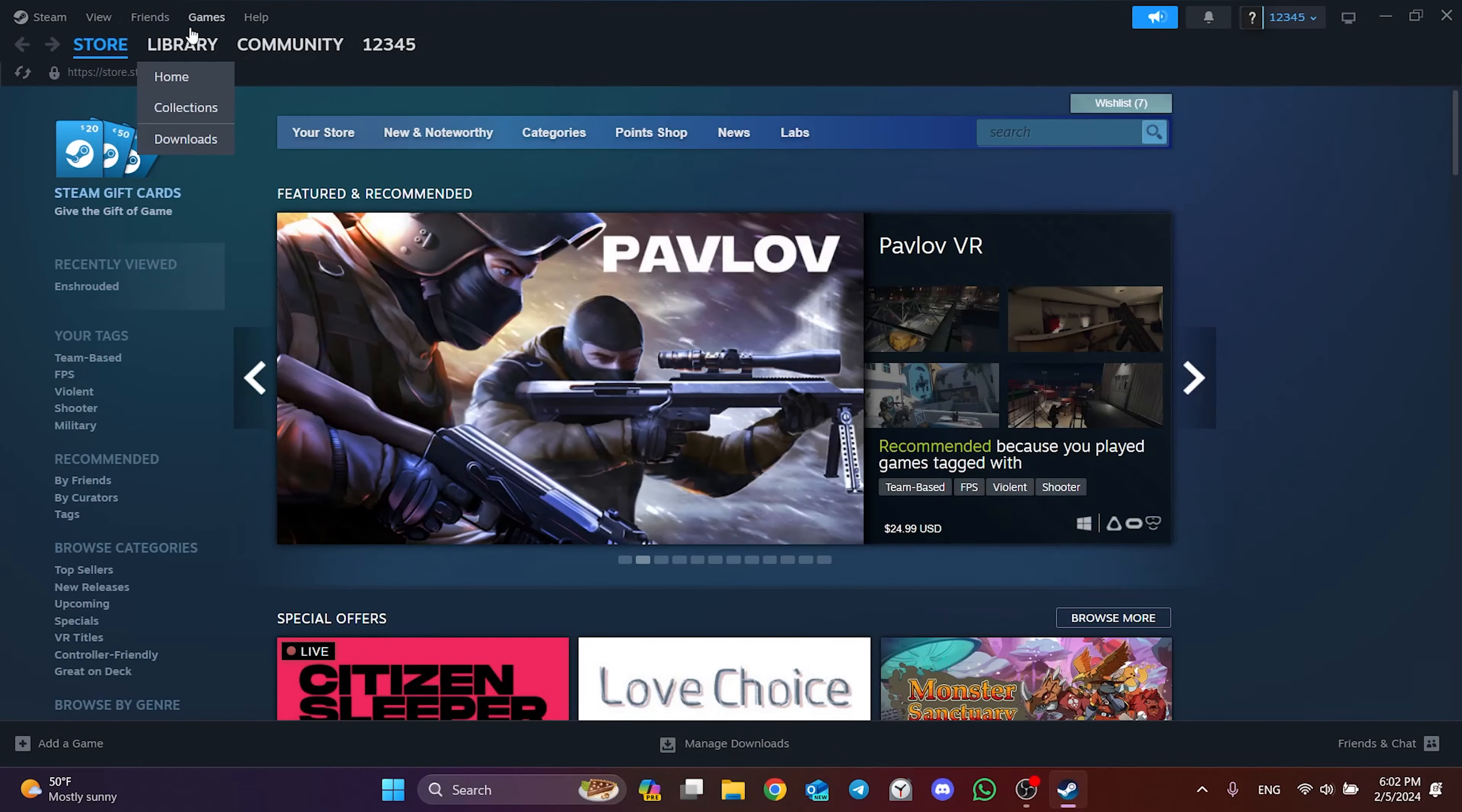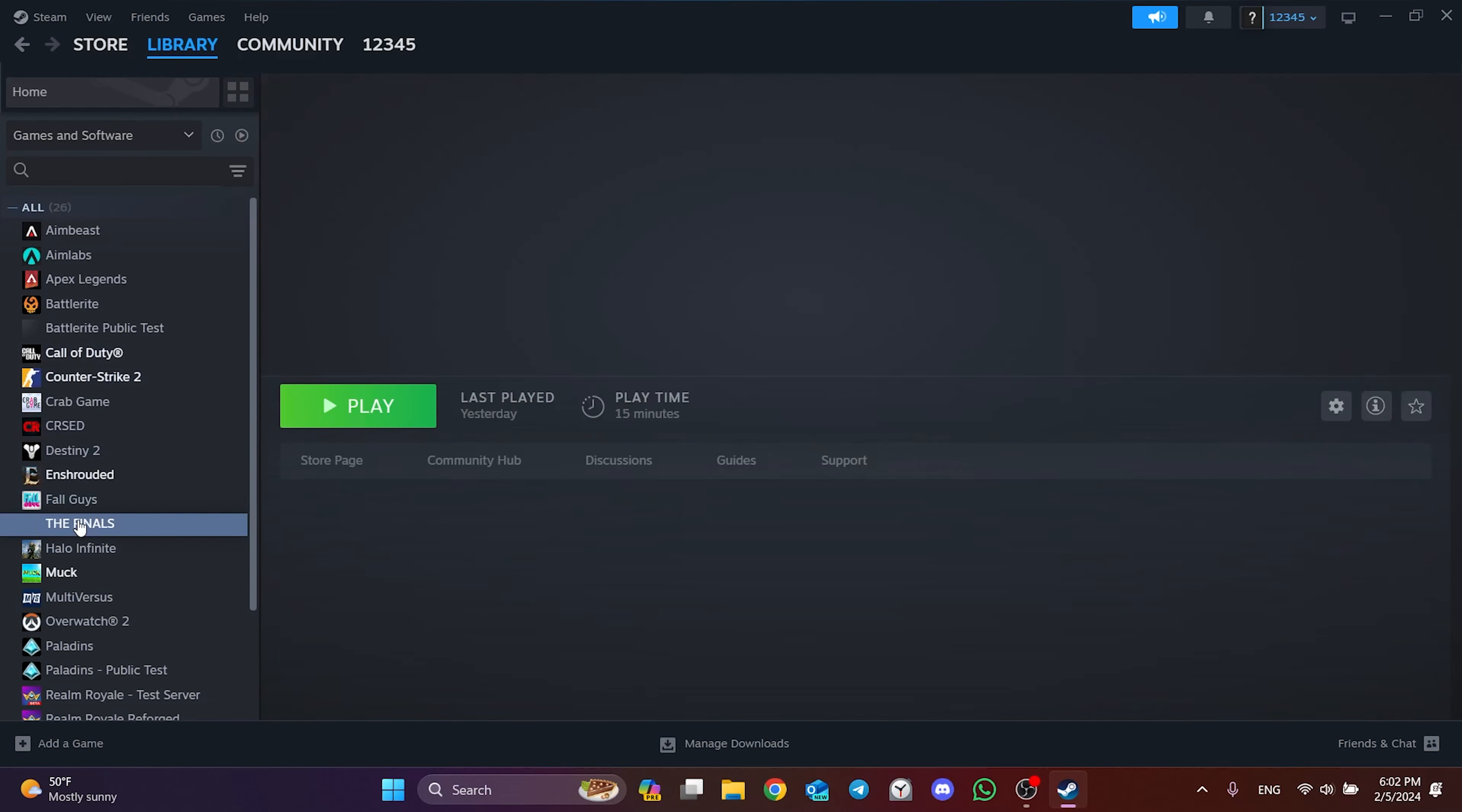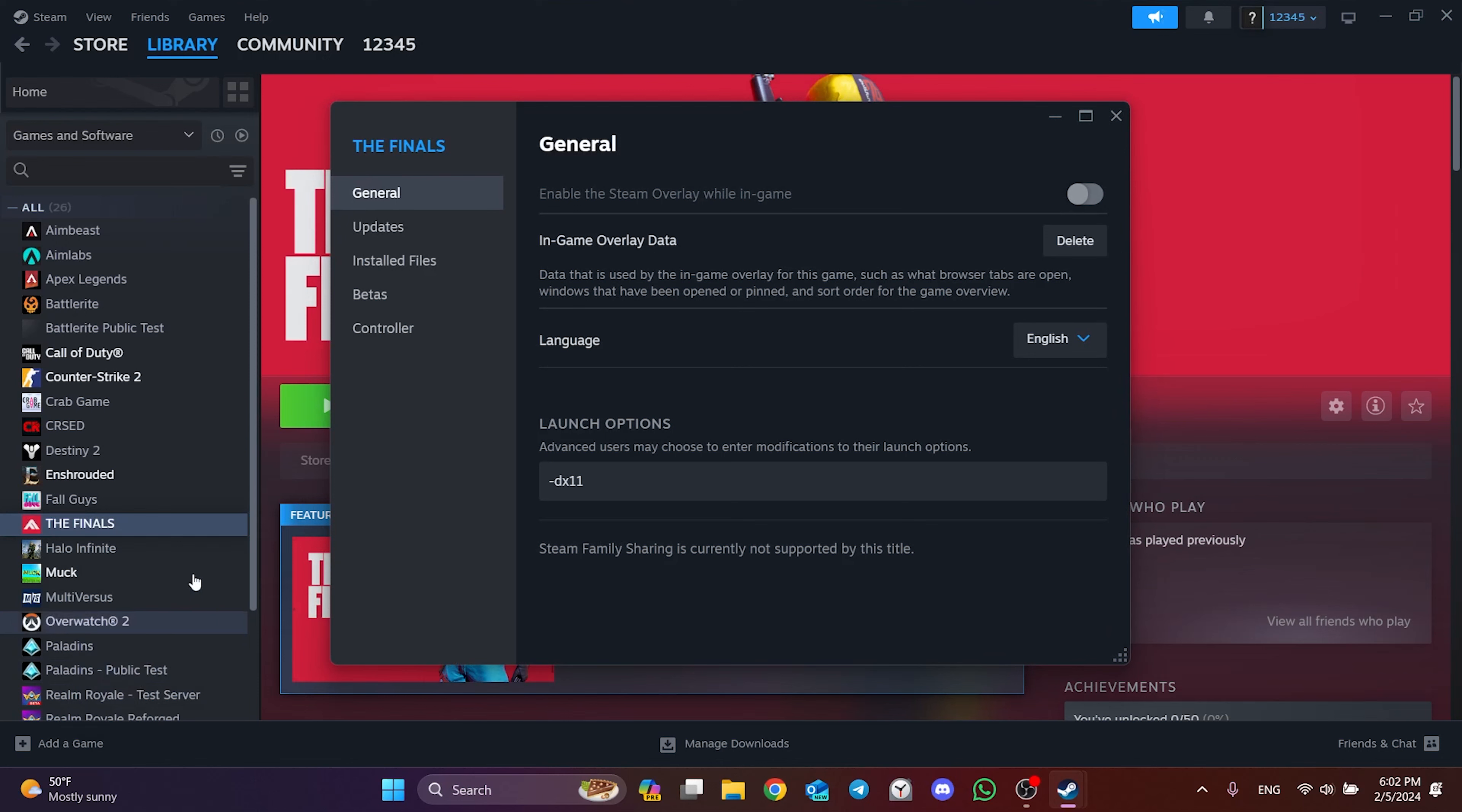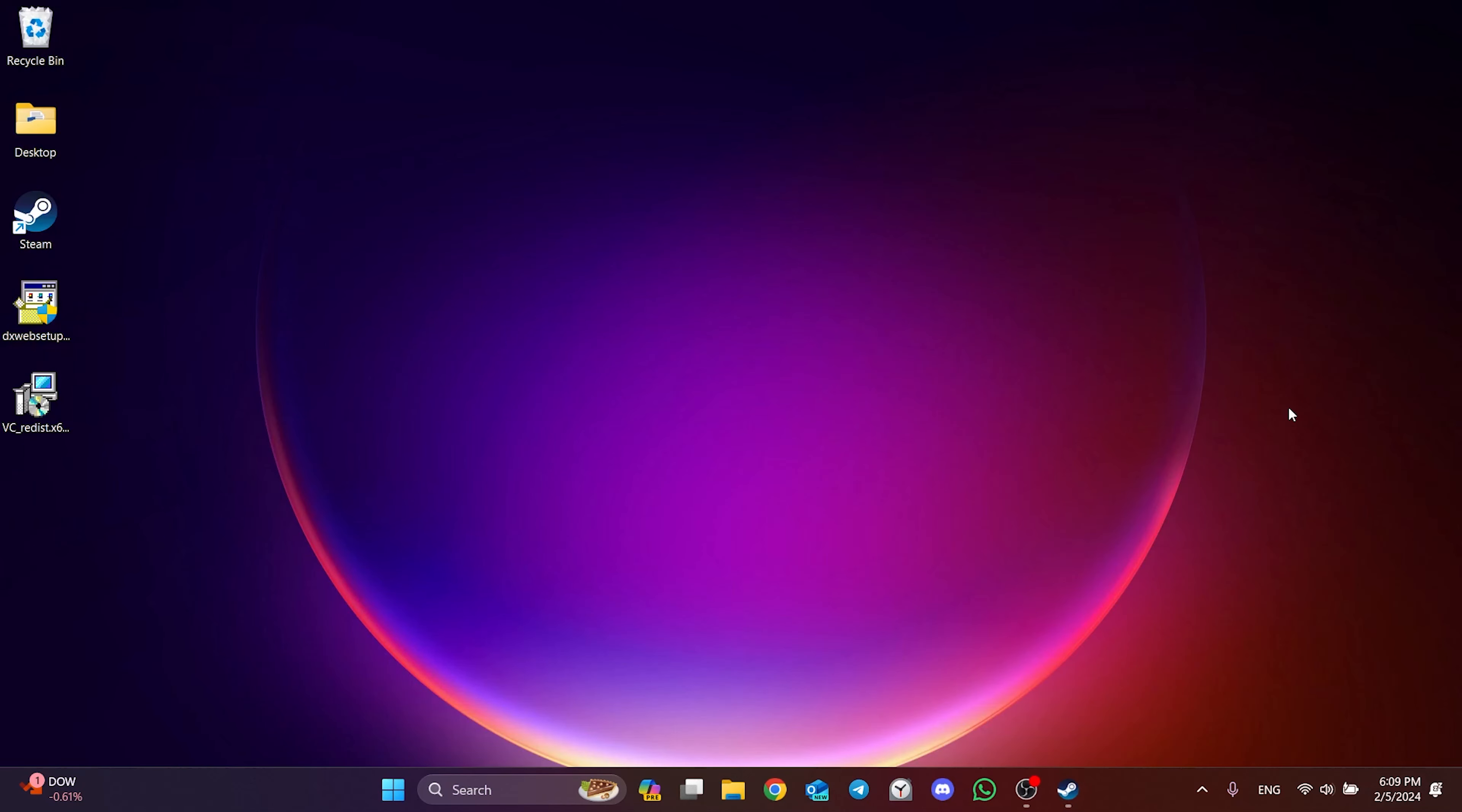After opening Steam, click on Library and right click on The Finals. After that, click Properties and then click Installed Files. Then we click Verify. We have verified the files of The Finals. Now, you can check if the problem is solved or not.